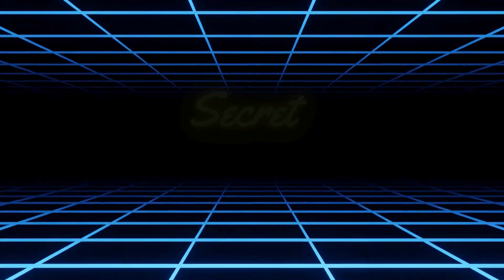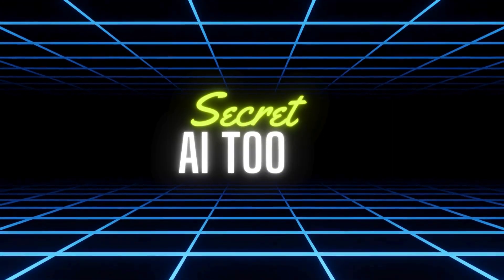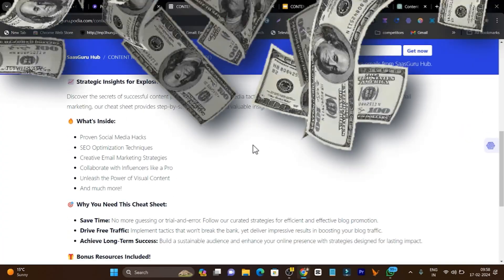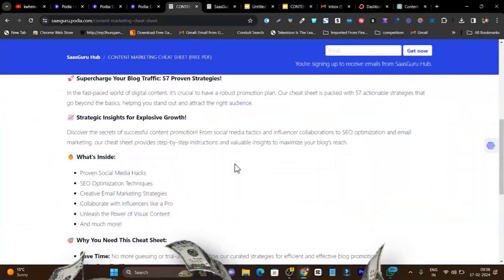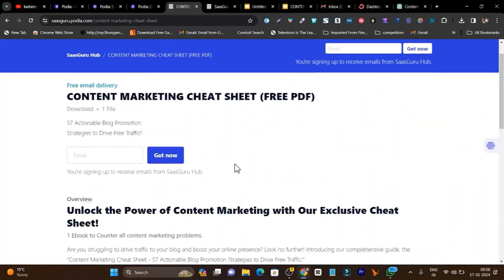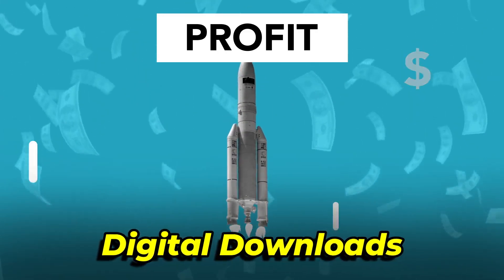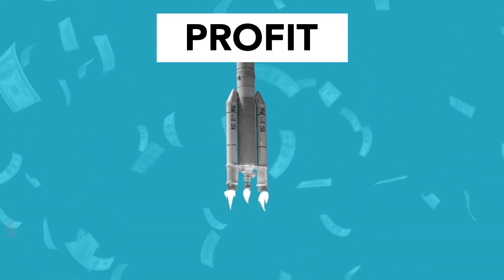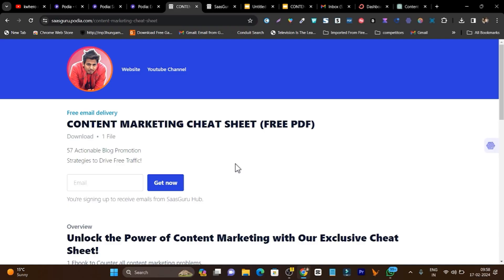What if I give you a secret AI tool with which you can create extra income and become an online marketer? All you need is an ebook, PDF, digital download courses, or you can even start a community to offer ideas, strategies, or business tools for your audience.